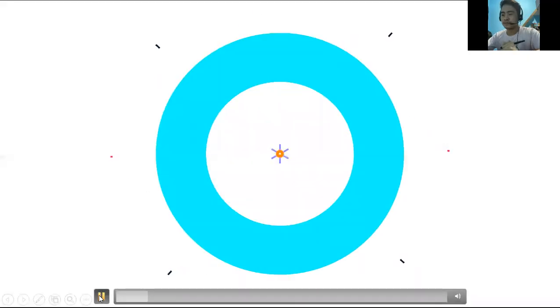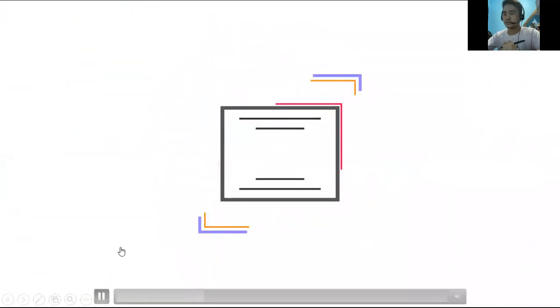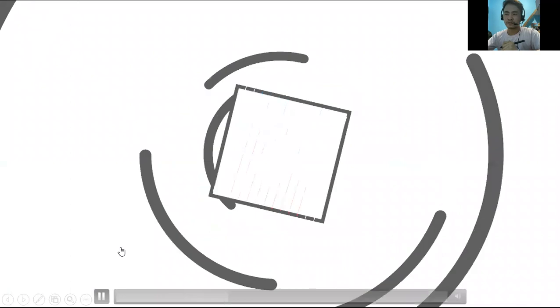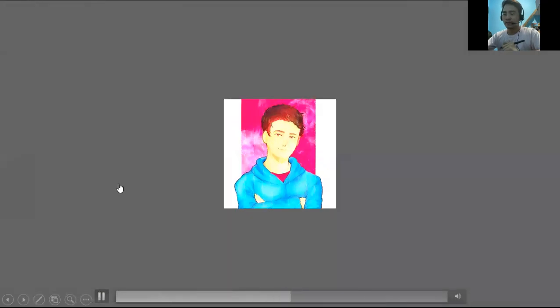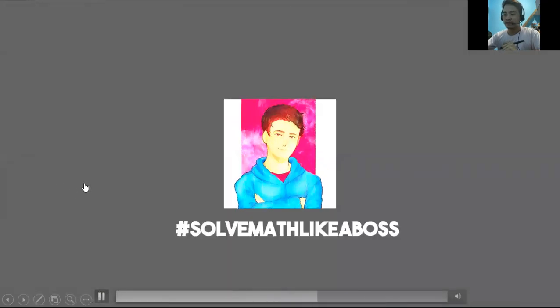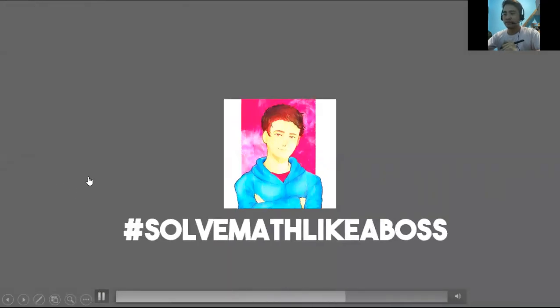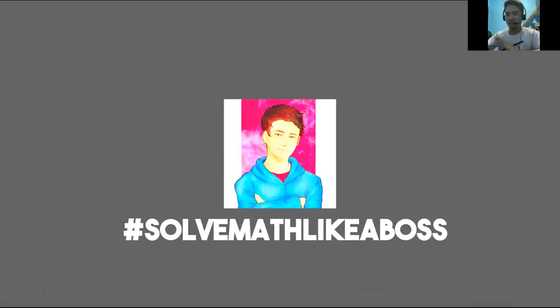Welcome to my YouTube channel everyone. Welcome to Solve Math Like a Boss.